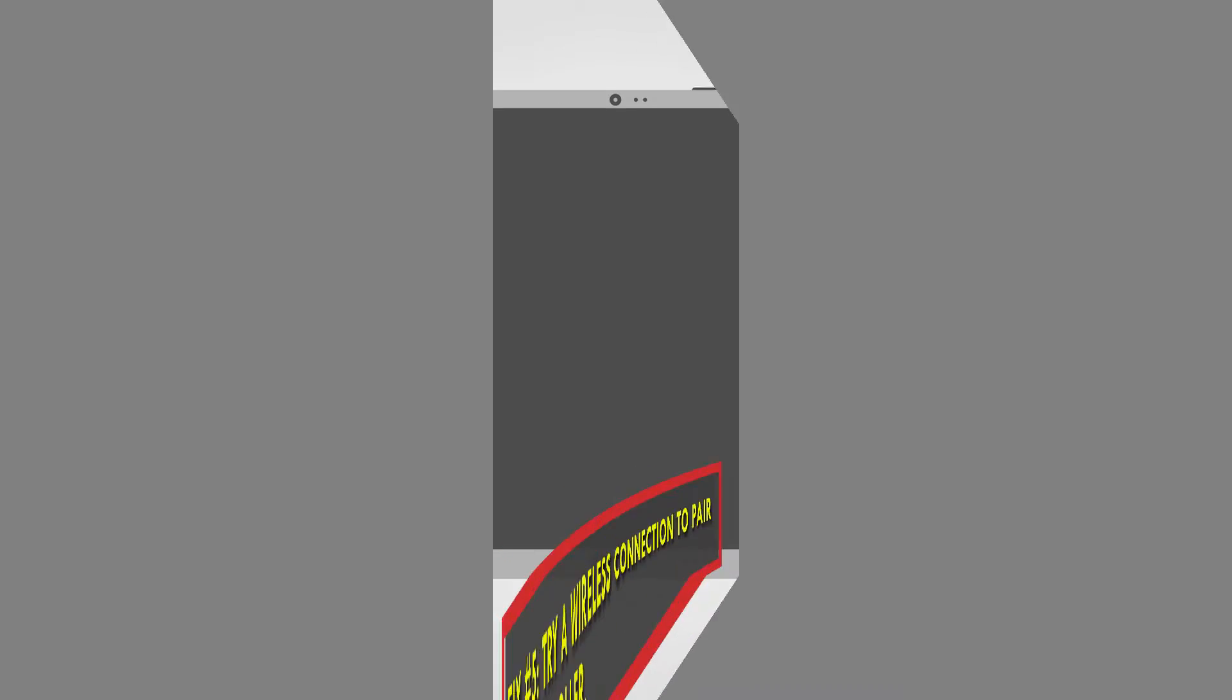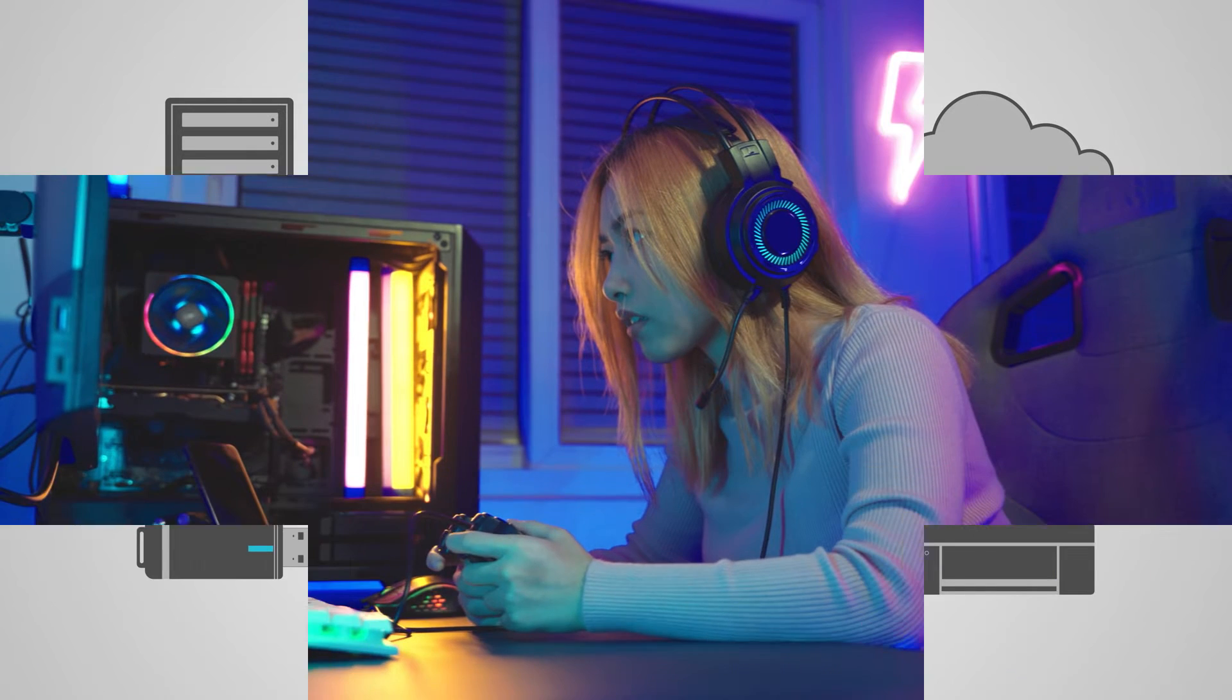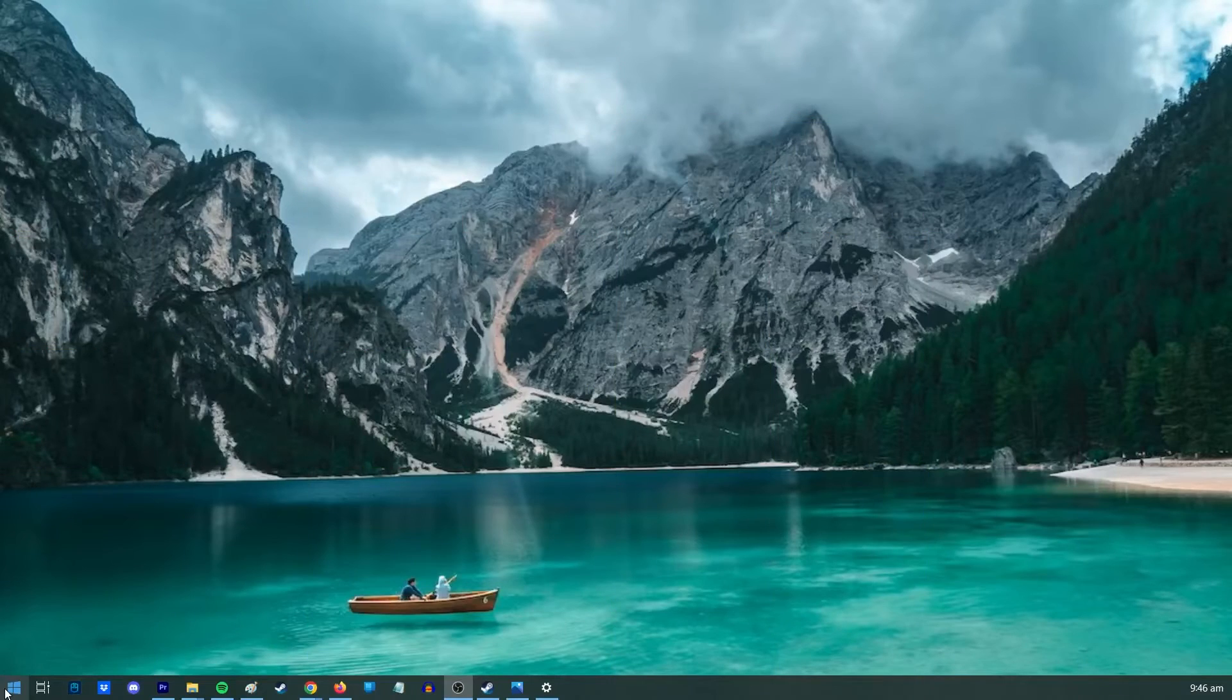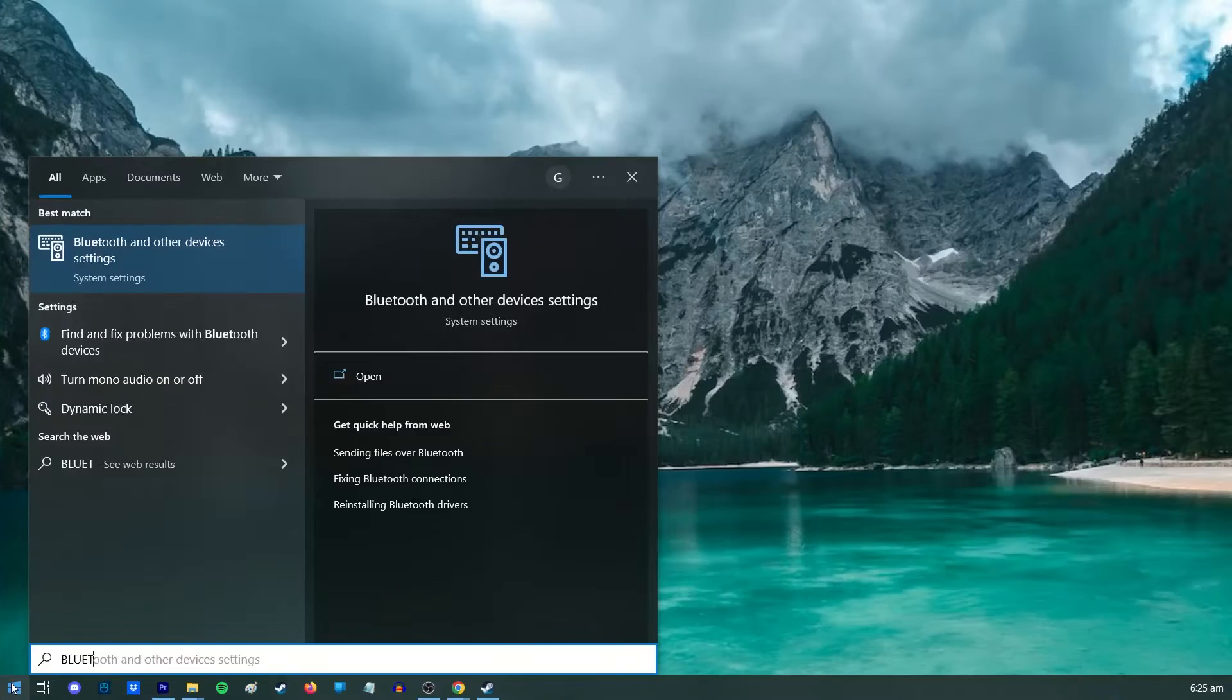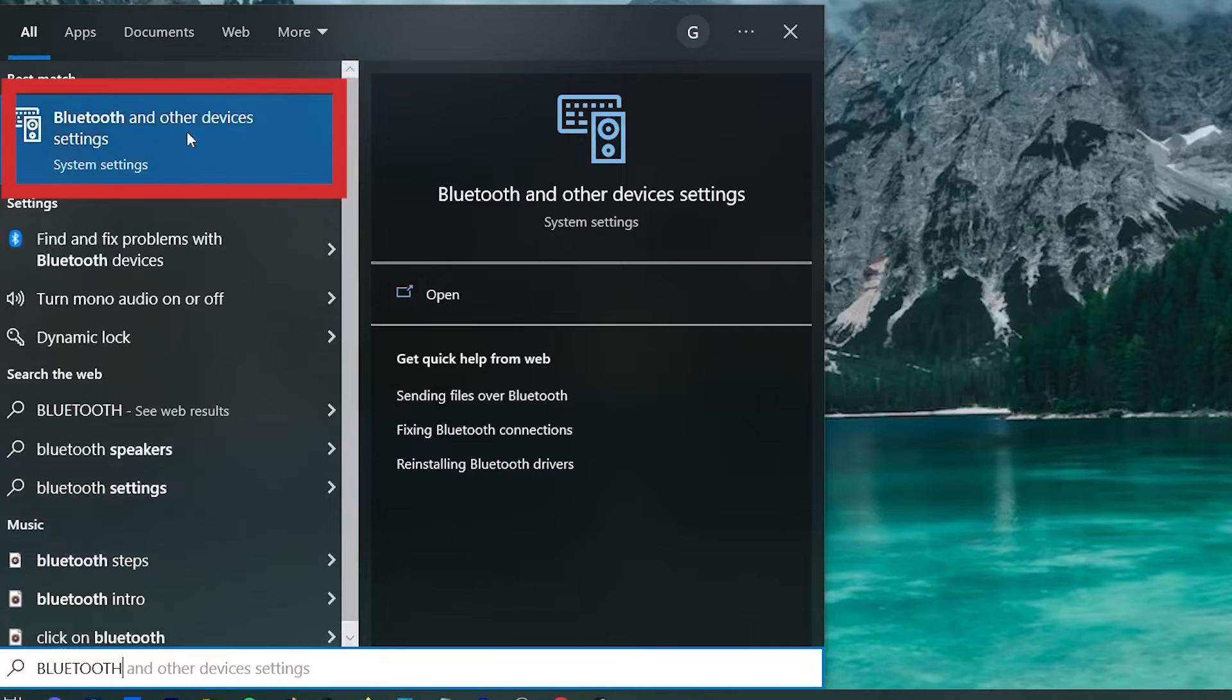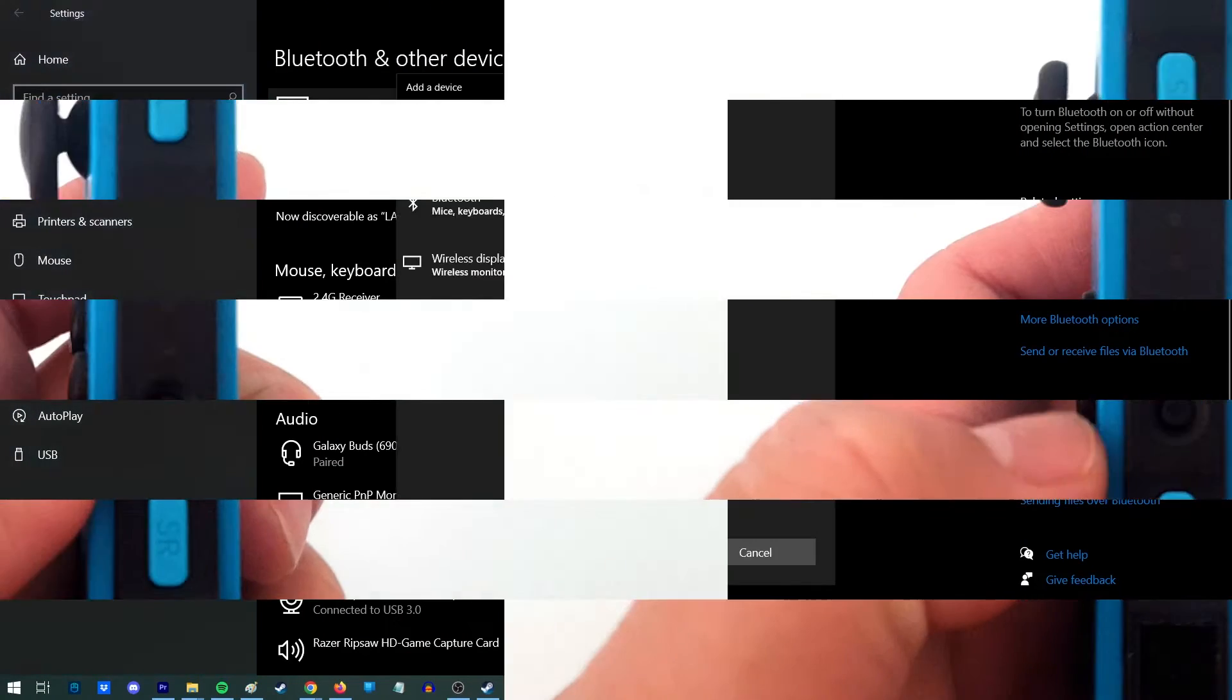Fix number five: try a wireless connection to pair. If you can't directly connect the controller to your PC, use Bluetooth instead. Press the start button on your Windows computer, type Bluetooth, and select Bluetooth and other devices from the results. Select Add Bluetooth or other device option.